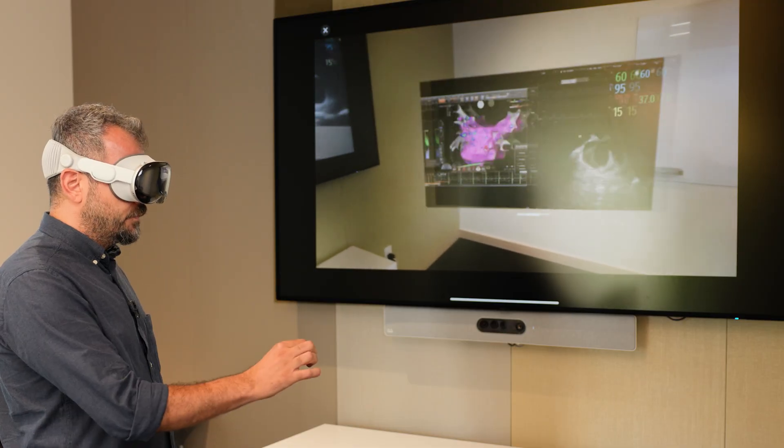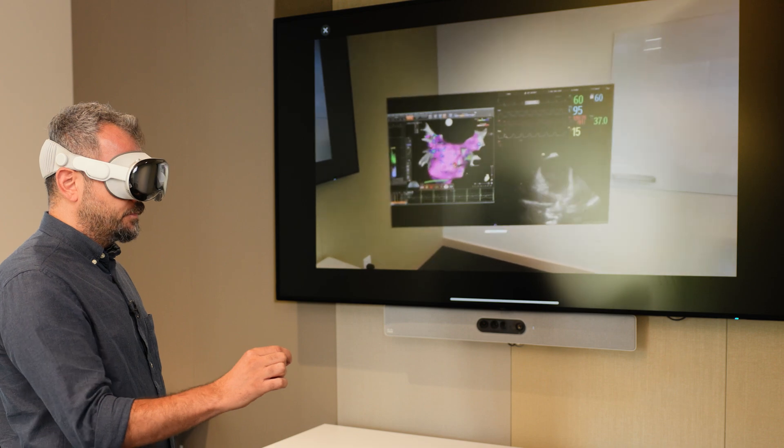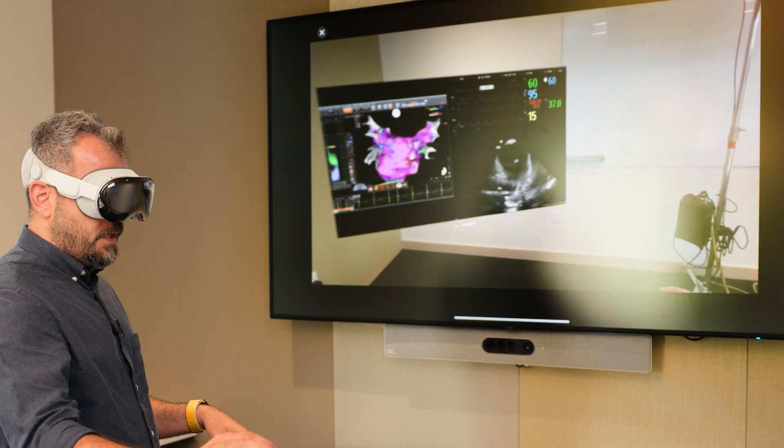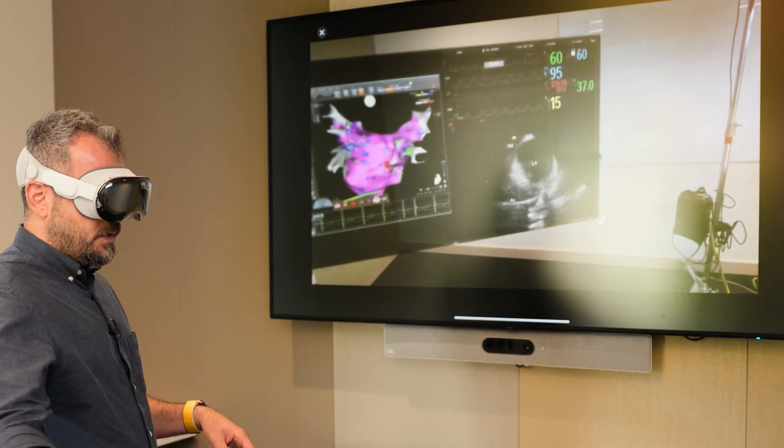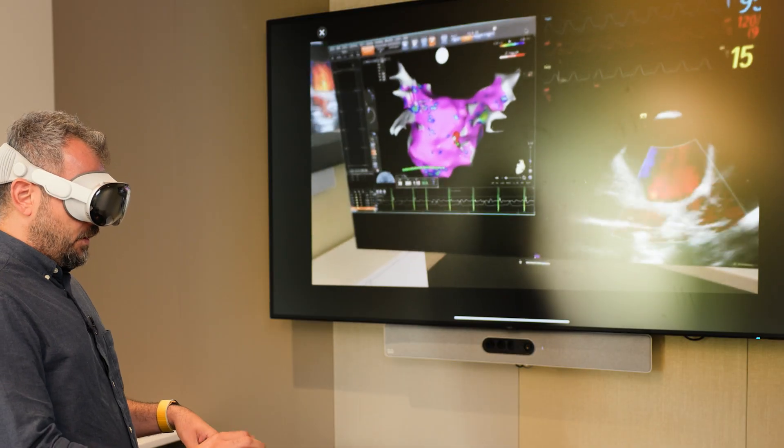With hand motions, I can take the monitor and move it to anywhere in the room that I would like. I can scale the information to any size I want — take a screen showing real-time images of someone's heart and make it miniature or as large as an iMac Studio. That's a really unique and novel way to interact with and consume that data during procedures.